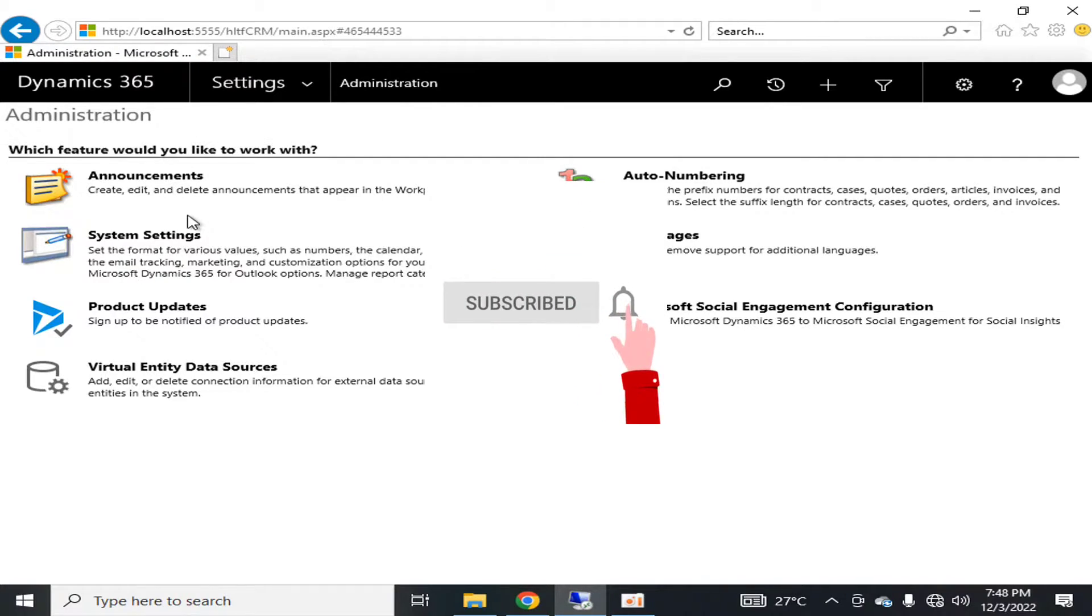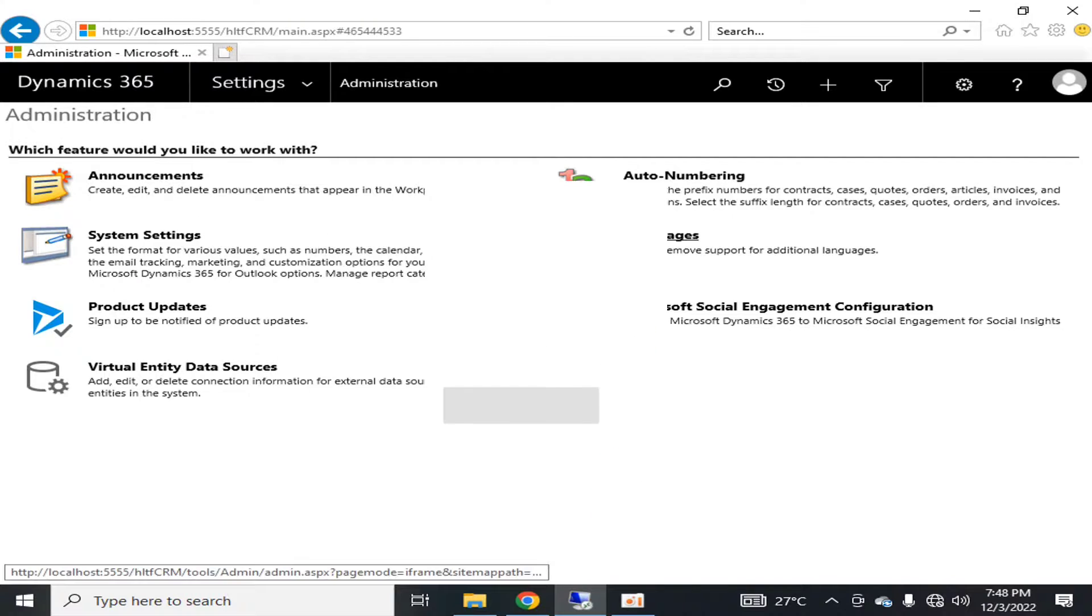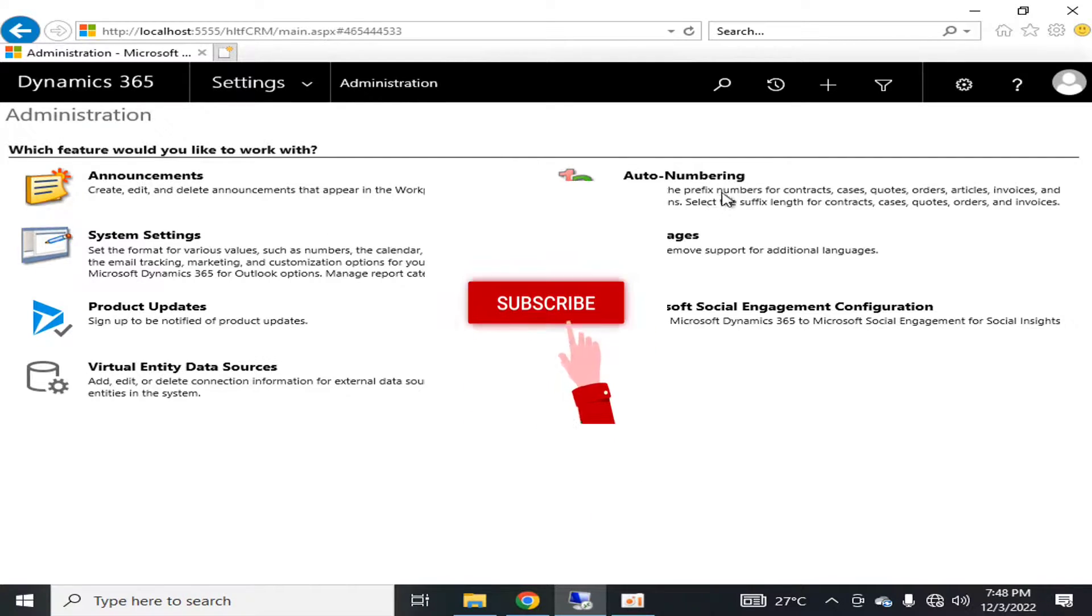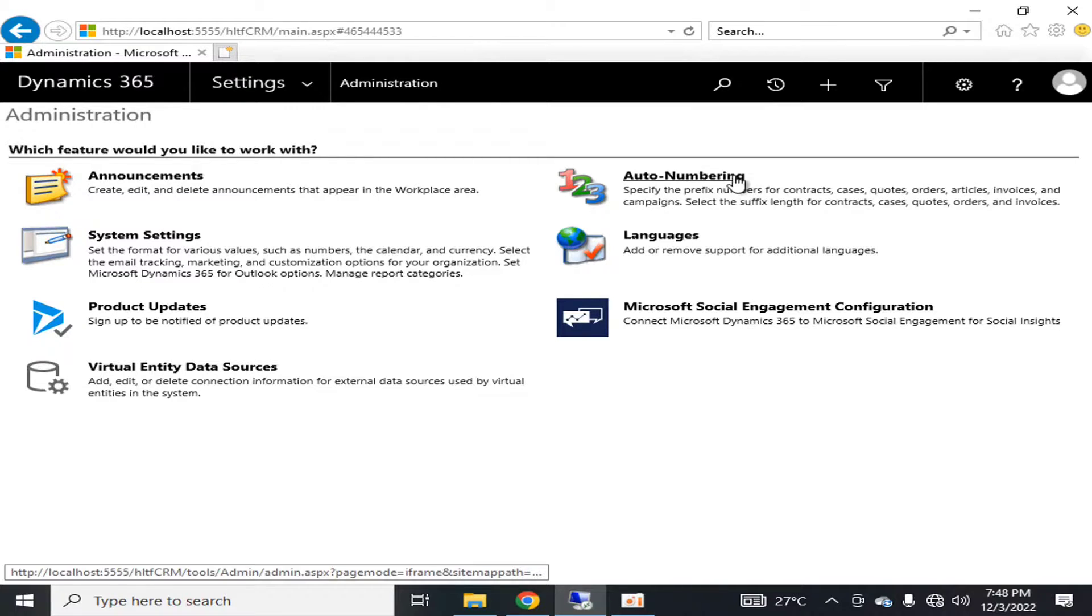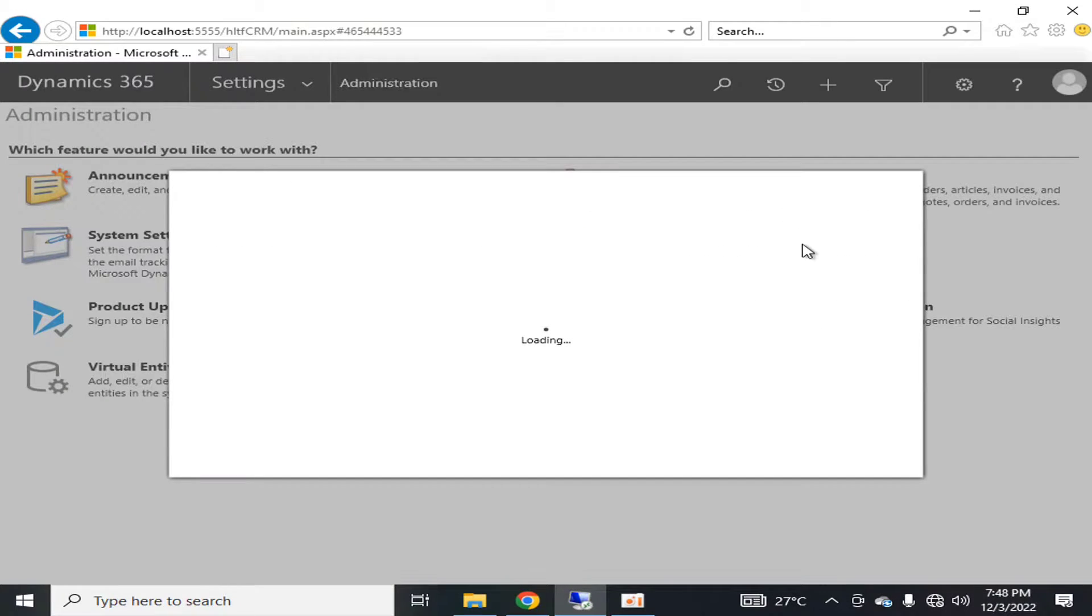You can also specify auto-numbering, in which you define the prefix number for contracts, cases, codes, orders, articles, etc.